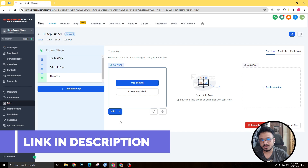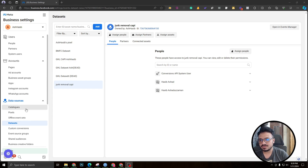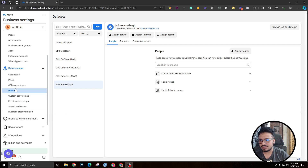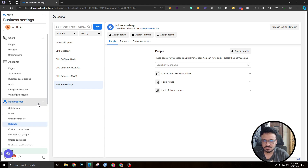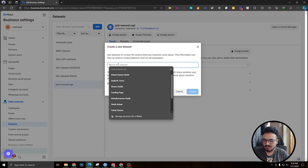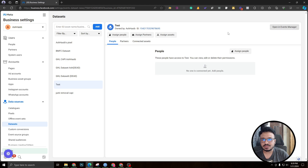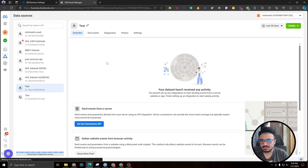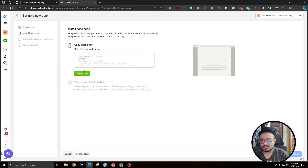I'm in business.facebook.com settings. If you go to business settings for your business manager, you'll find a section called Data Sets — Facebook pixels are now called data sets, I don't know why they keep changing things. So here we are at data sets. I need to create a new pixel or data set, I'm going to call it 'test'. I created it and now I need to open it in Events Manager to set up the Meta Pixel.